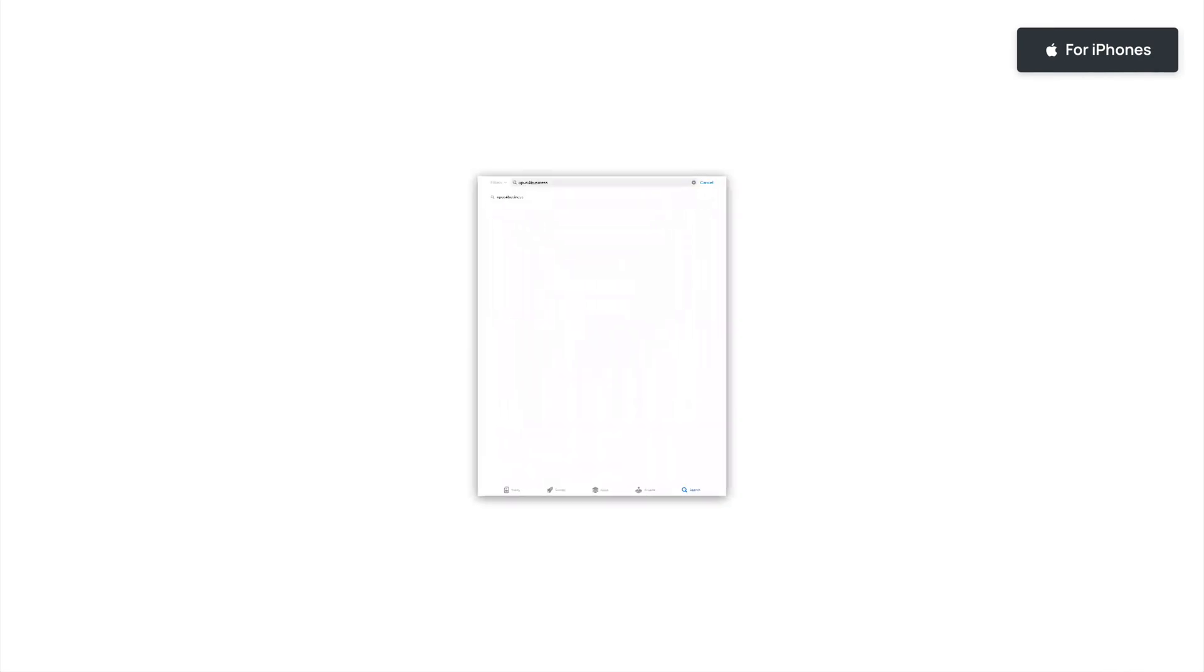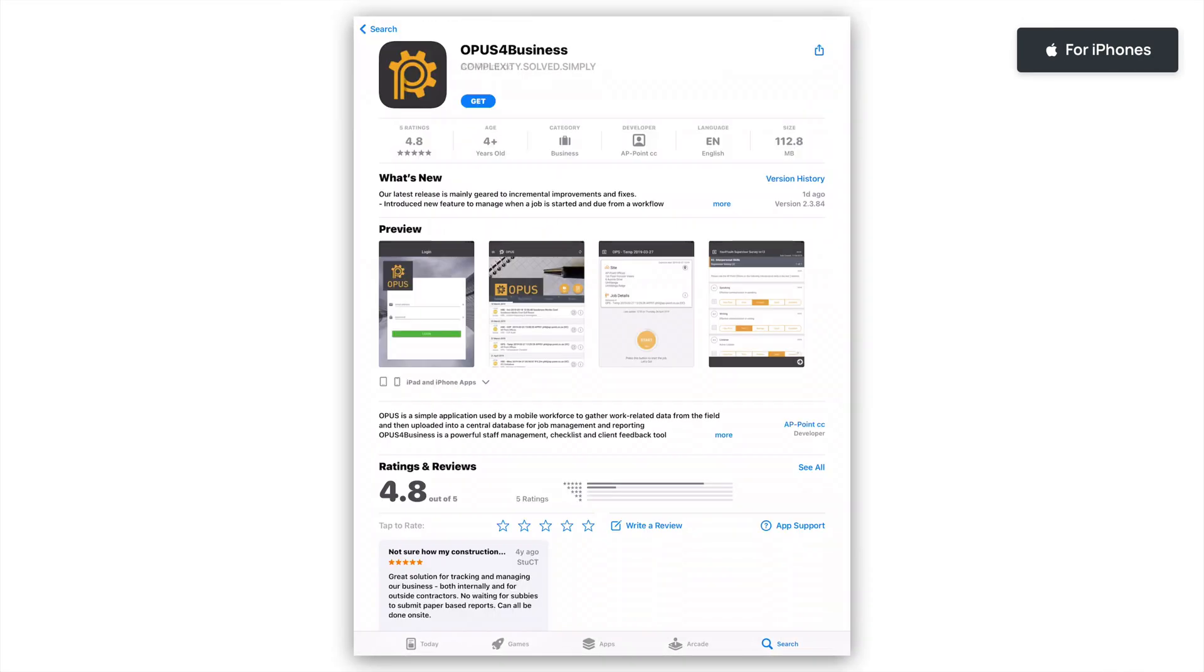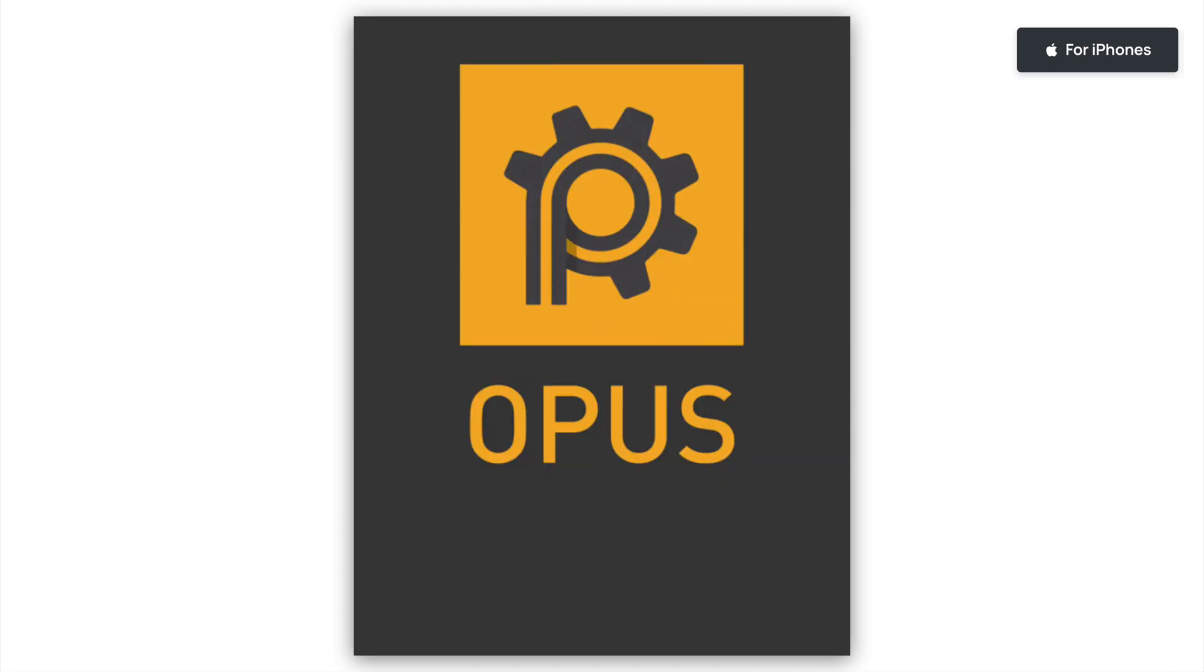For Apple devices, open the App Store on your device and search Opus for Business. Click Get and enter your Apple ID if required. Once the download is complete, click Open to open the app on your device.